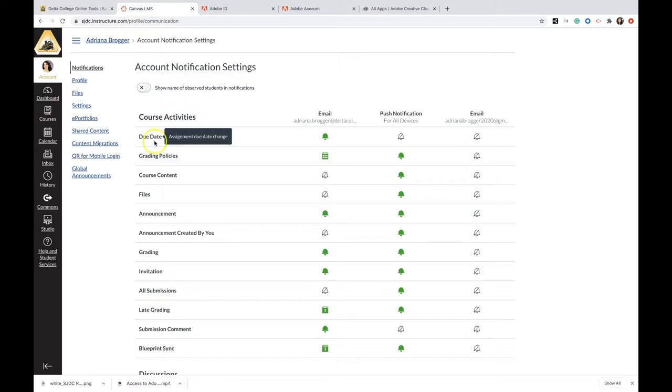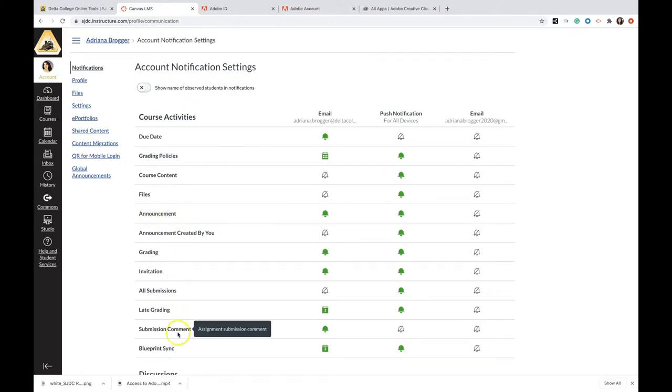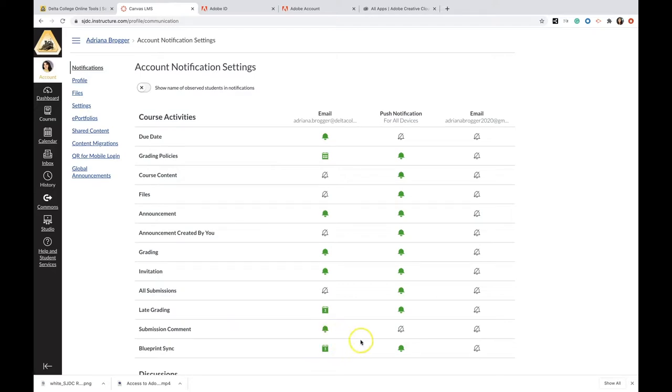Due date, grading policies, course content—the ones that I think are really important for you are going to be due date, announcements, and submission comments. You can see that you can set the bell to get a notification right away.